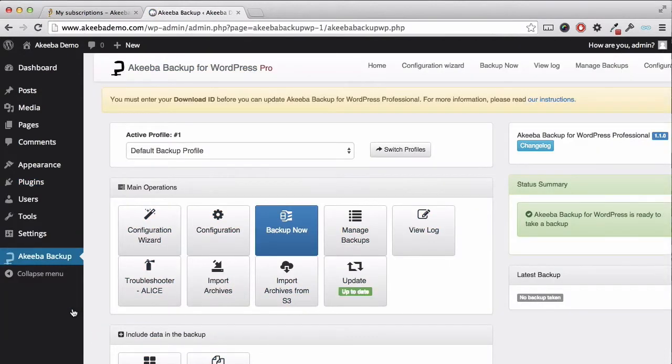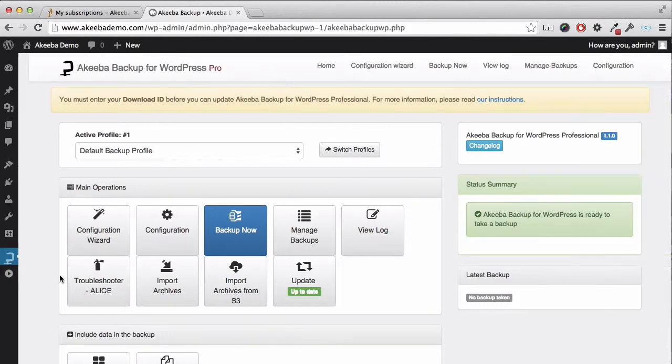Depending on your screen size, you might find it easier to collapse the left hand menu.